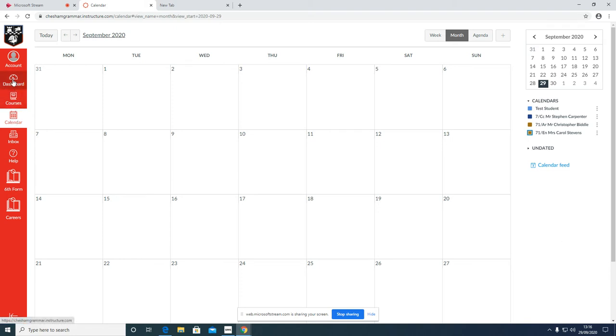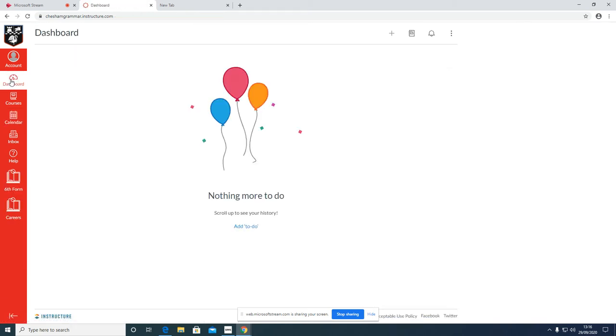The other icon that you'll be interested in initially is the dashboard. When you log in, it may default to this view. Up here on the right hand side, these three buttons show that the view is list view. This is another way that students at school view their homework.